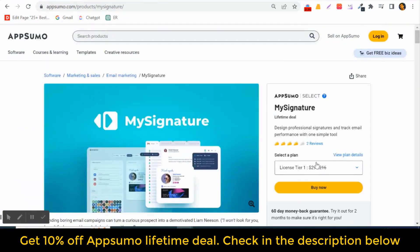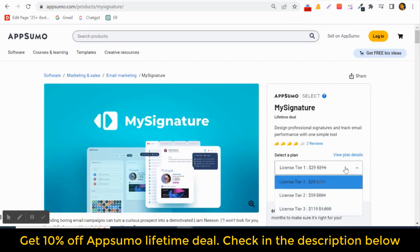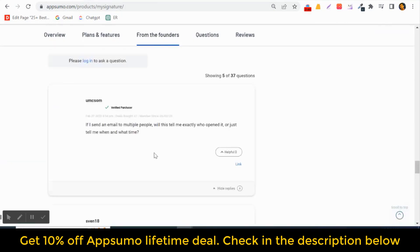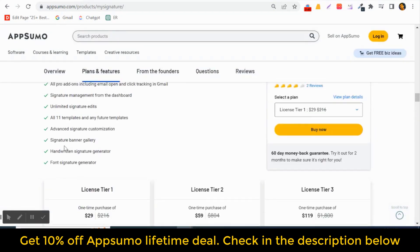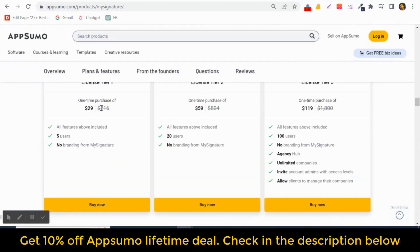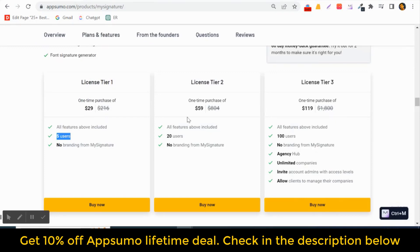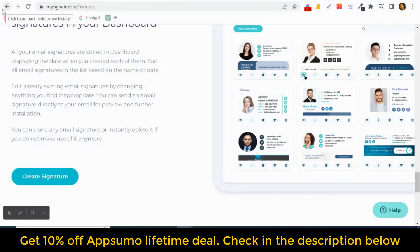They are launching an AppSumo deal, and My Signature costs just $29. It has three tiers: Tier 1 costs $29 with five users and no branding from My Signature; Tier 2 is $39 with 20 users and no branding; and Tier 3 is $190 with 100 users, no branding, unlimited companies, and admin access.